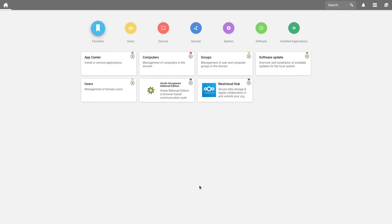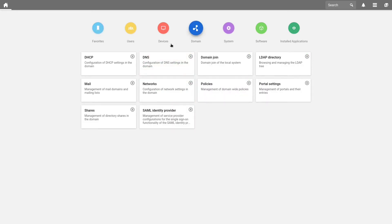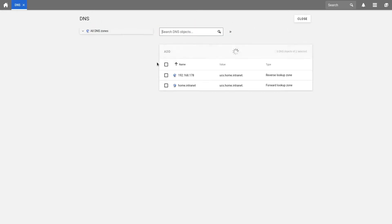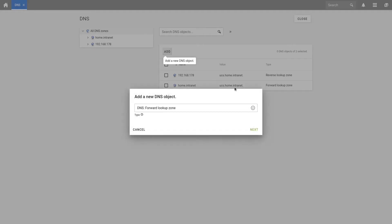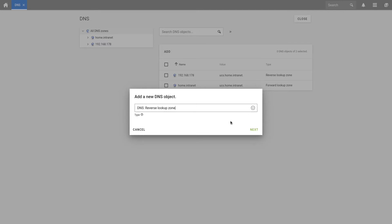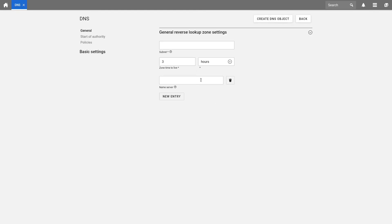Now let's create a new network object. In my case, we want to create my own additional IP address range. For this, we have to create a DNS reverse zone. We do this by selecting Domain and choosing DNS. Here, we add a new DNS object and select DNS reverse lookup zone in the drop-down menu.